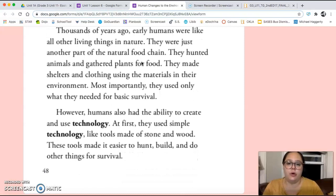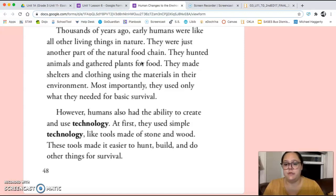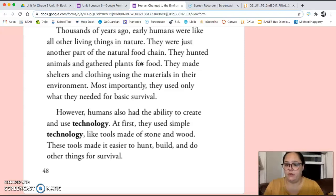Thousands of years ago, early humans were like all other living things in nature. They were just another part of the natural food chain. They hunted animals and gathered plants for food. They made shelters and clothing using the materials in their environment. Most importantly, they used only what they needed for survival.